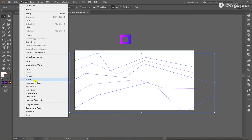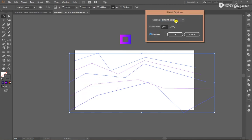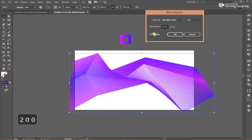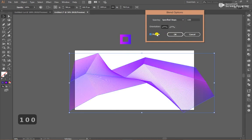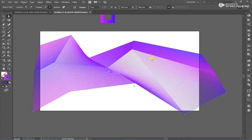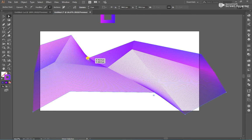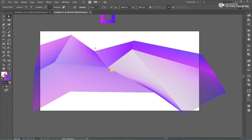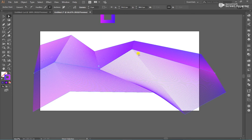Go to Object and click Blend Option, and change the display step to Specified Steps. Change the value. Select the Anchor Point tool and adjust — so that's just right.